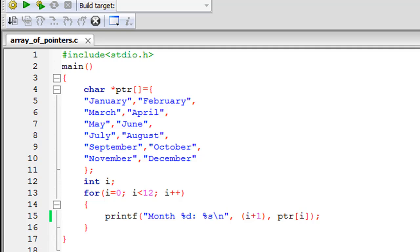We're going to make a very simple C program and display the 12 months in a year on screen. We're going to check out the syntax of an array of pointers and see how we can display all those string names using an array of pointers.